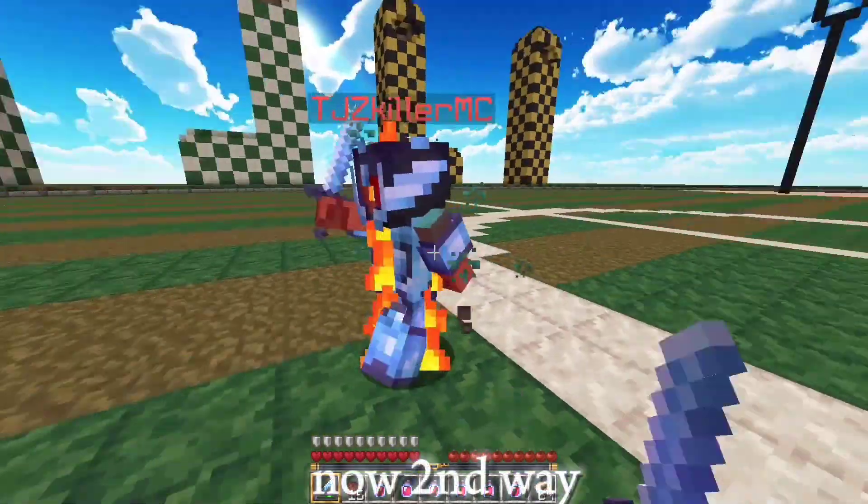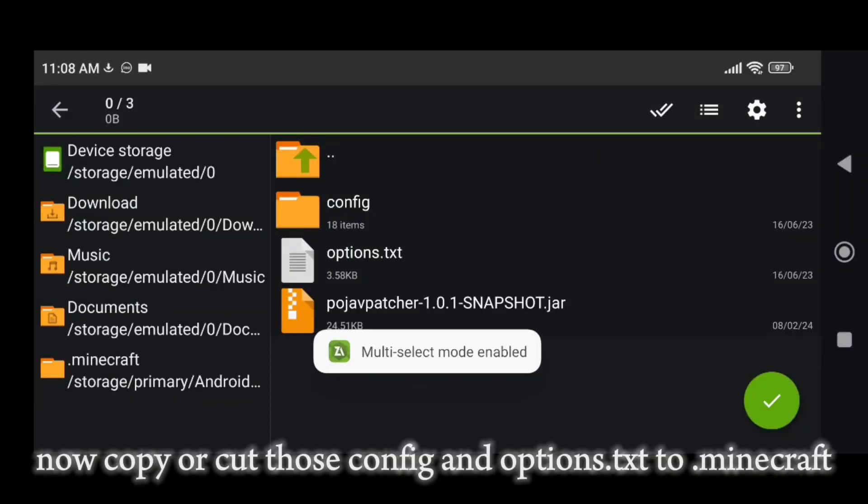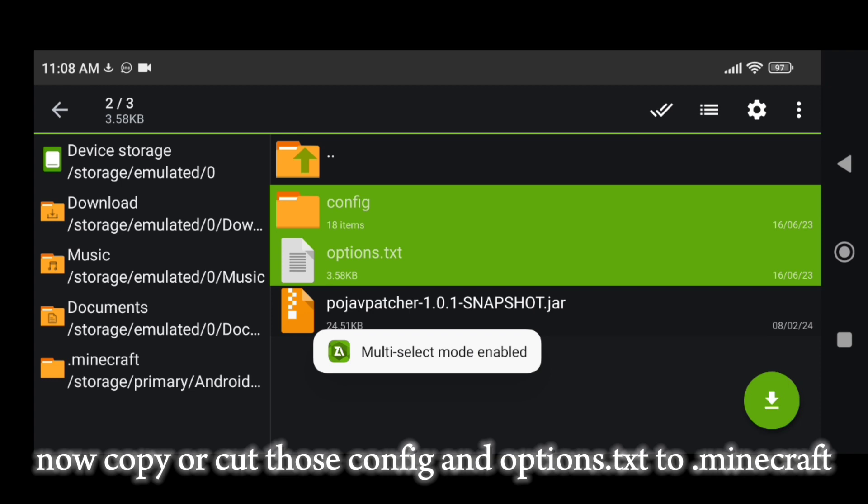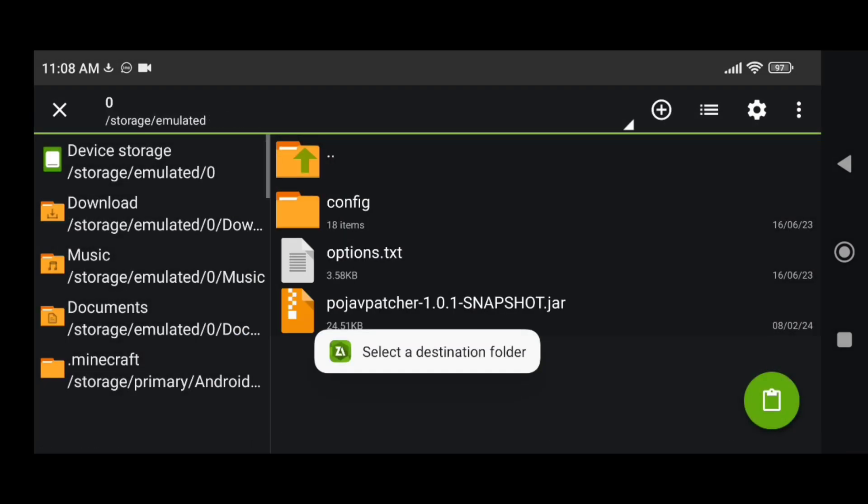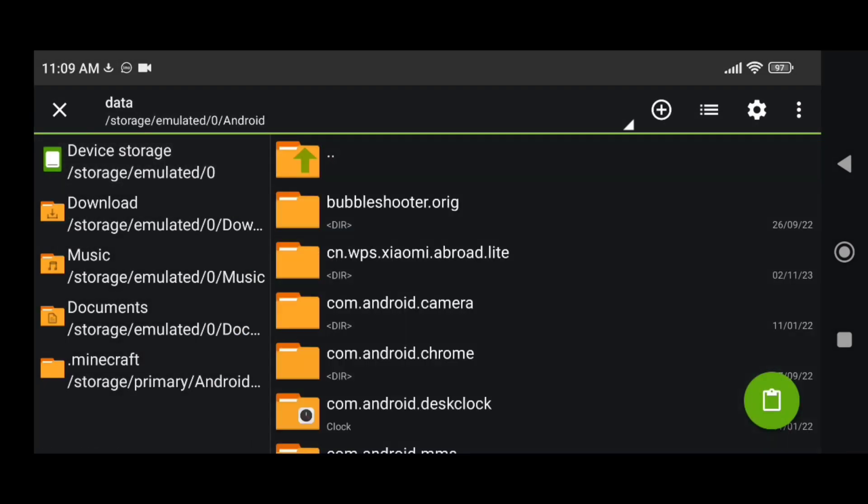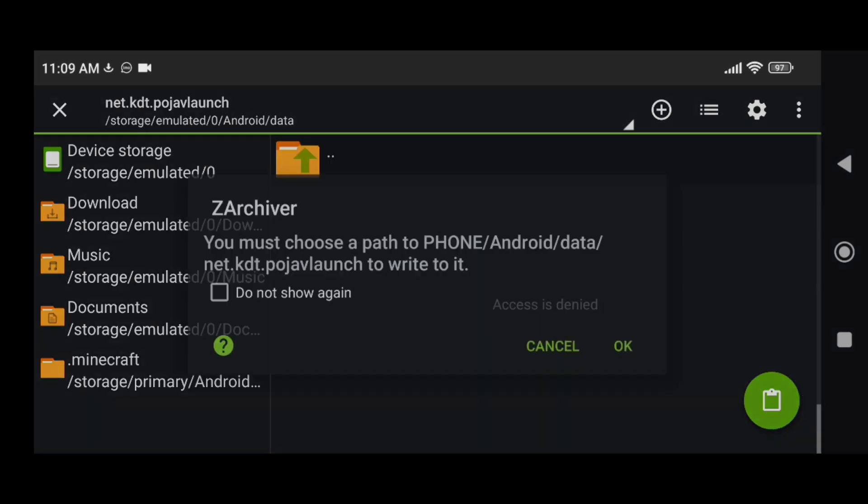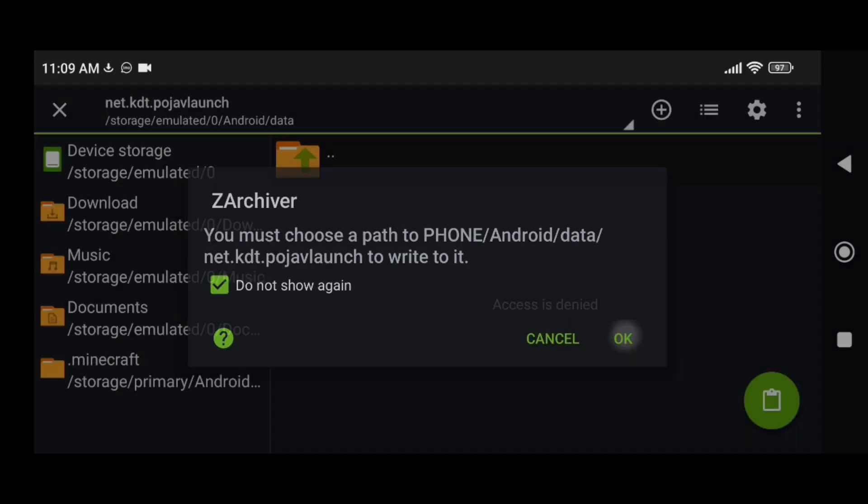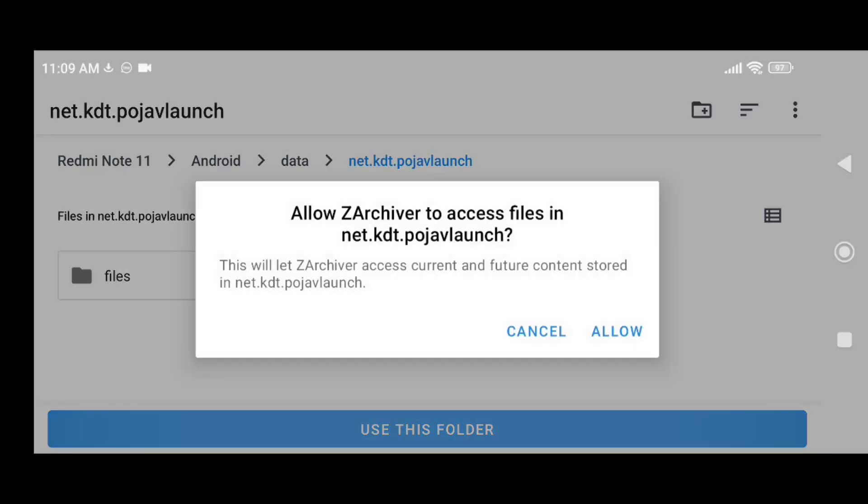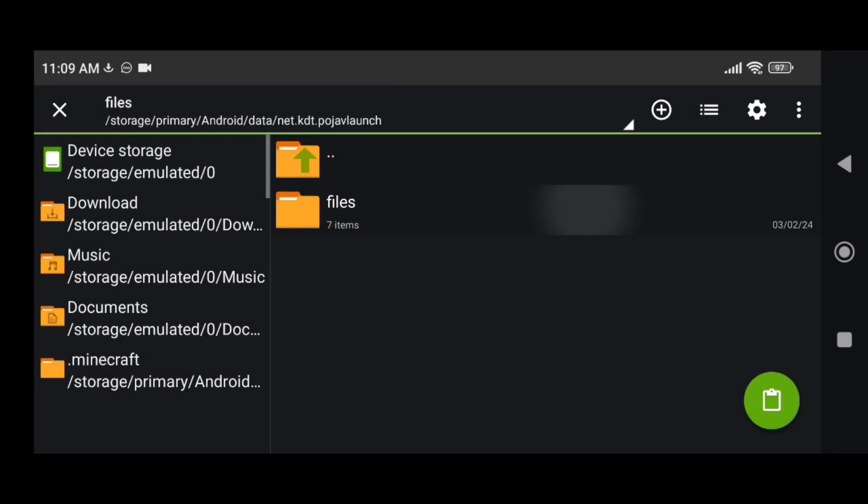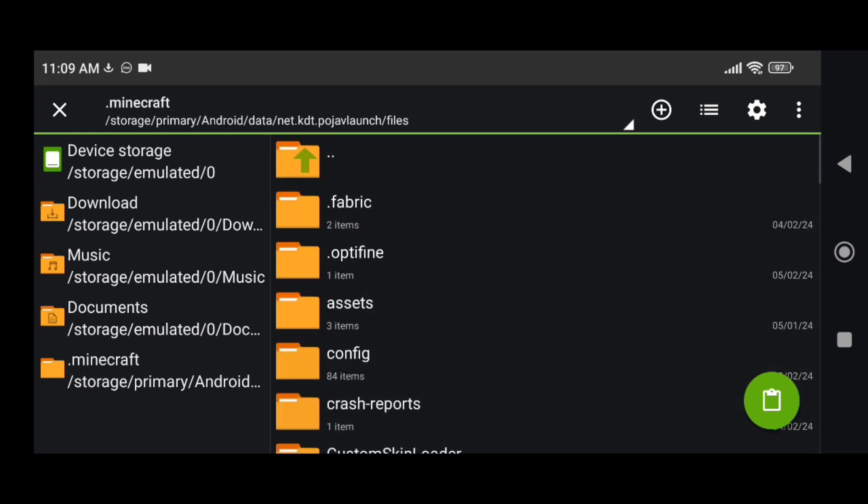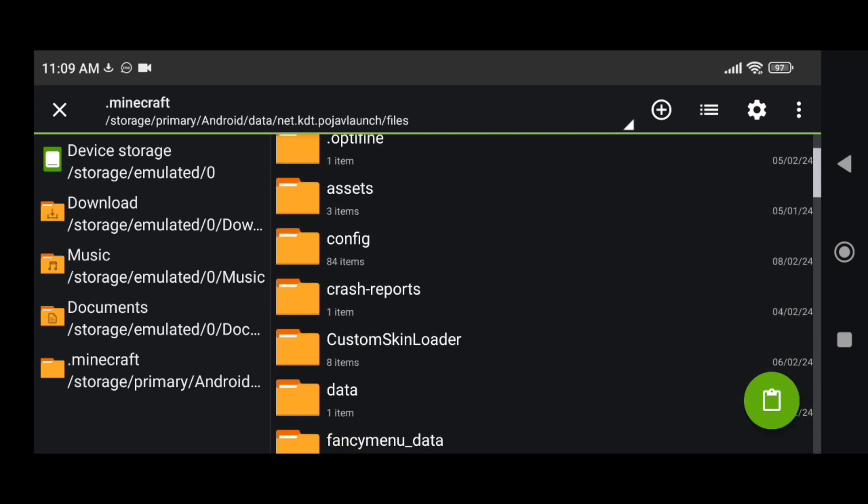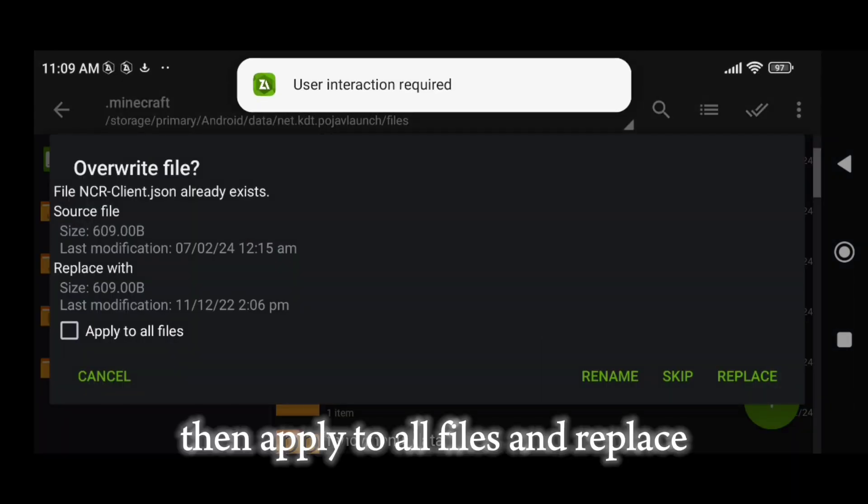Now the second way. Copy or cut the config and options dot txt files to dot minecraft. Then apply to all files and replace.